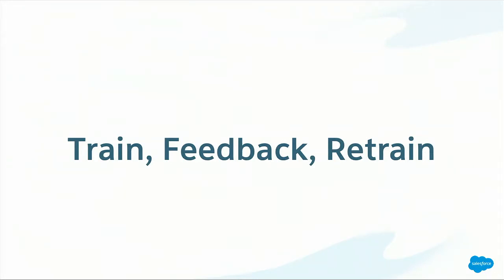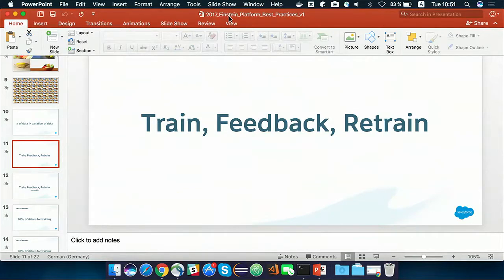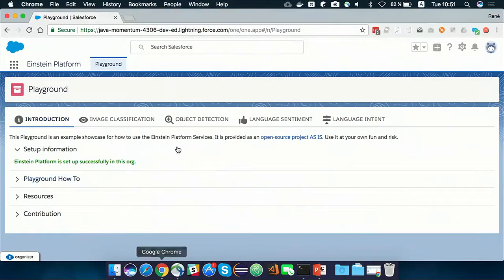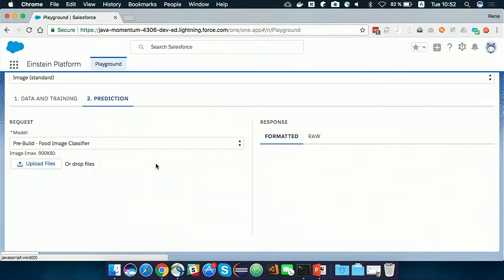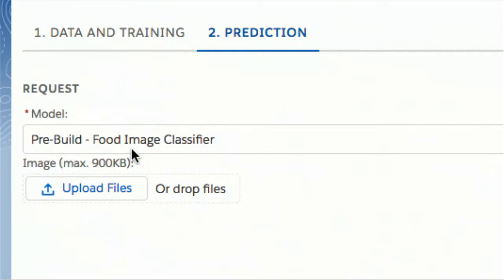When working with Einstein Platform services — and this applies to any AI — it's about training the machine, giving feedback, and then retraining. Here's a playground: an open source project you can install in any scratch org, developer edition, or even production. Einstein Platform has a couple of pre-built models where you can just throw an image in and see what happens. Here we have a Food Image Classifier — the team took thousands of pictures from Getty Images and trained it with different food images.